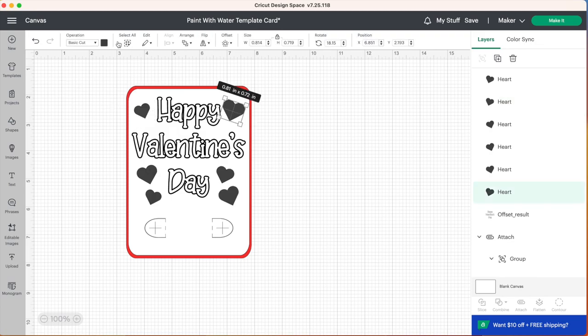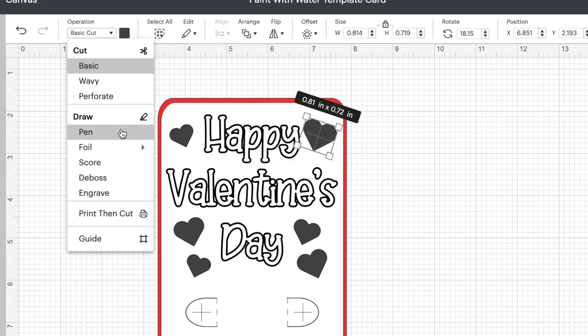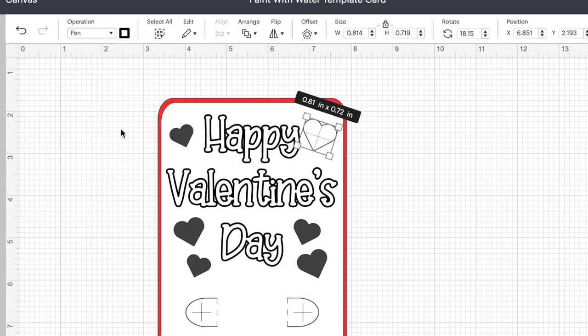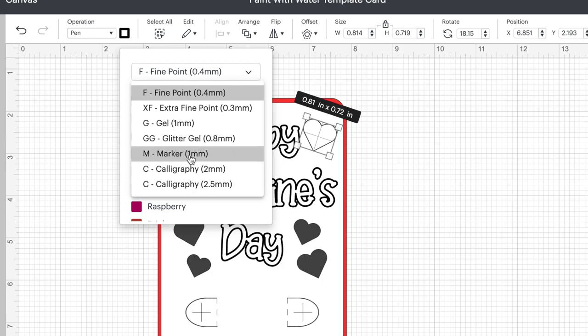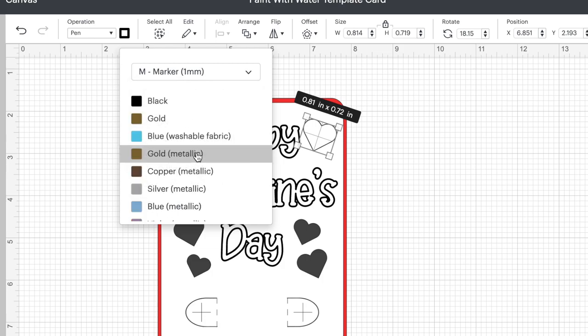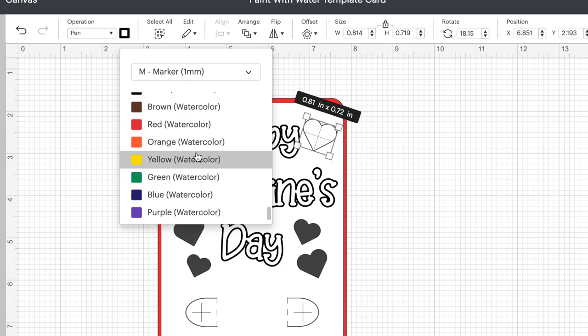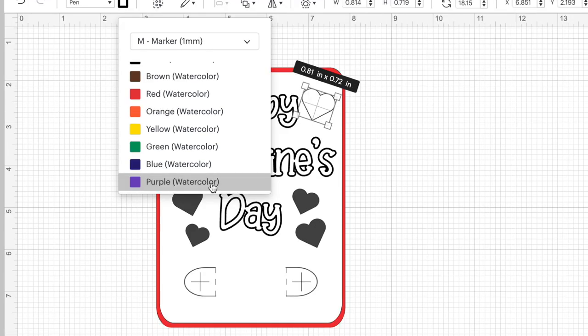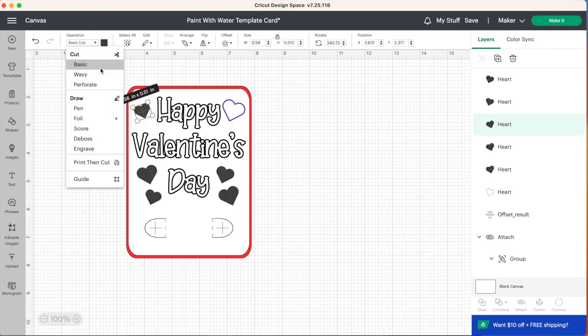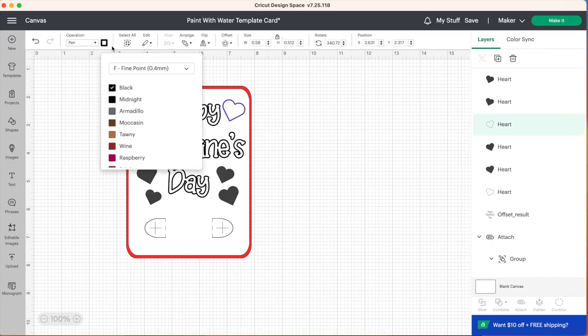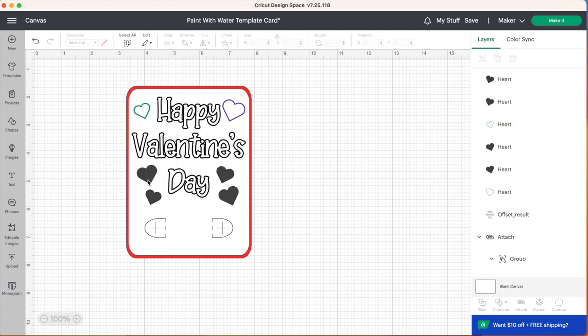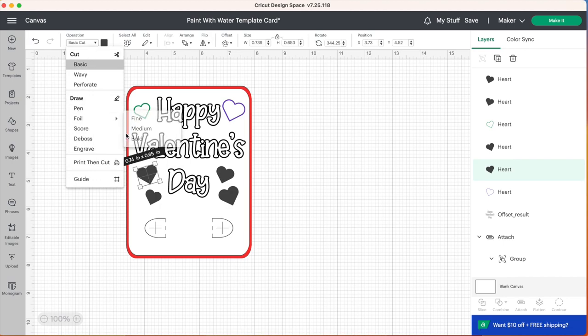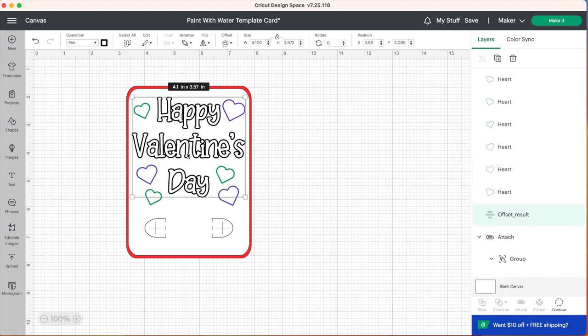Now our hearts are automatically set as a basic cut so we will need to change the operation of all these to pen. So once again we're going to select that pen, click on that color swatch and go to the drop down menu, select marker, go all the way down to the bottom and then choose your watercolor marker that you want to use. So for this one I'm going to use purple and maybe this one over here we can change this to a different color, let's do green. Just go ahead and do that to all your hearts.